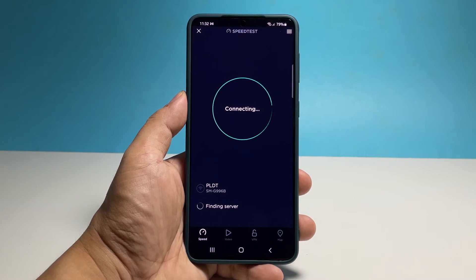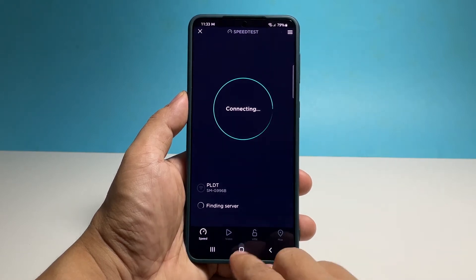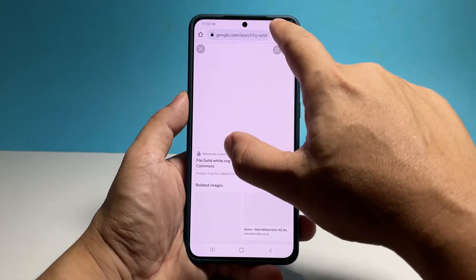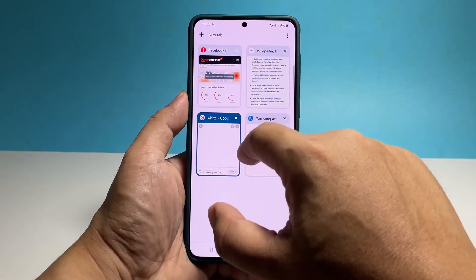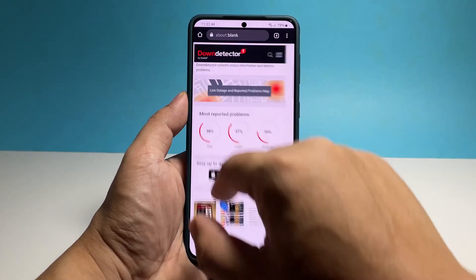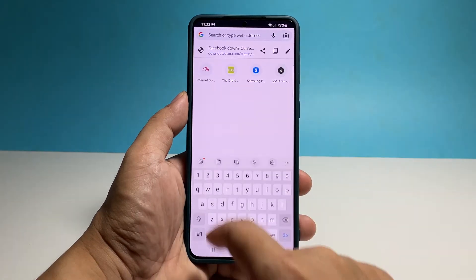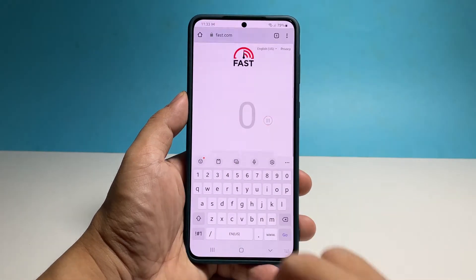Please note that resetting the network settings on your phone will only delete your Wi-Fi and Bluetooth connections and bring the APN back to its default values. No other data or files will be deleted.